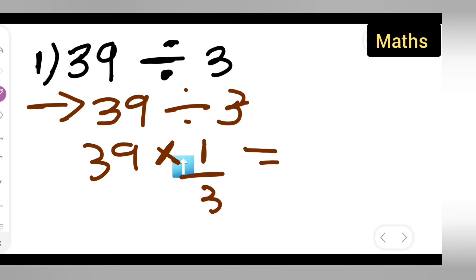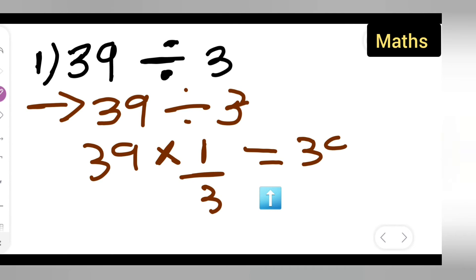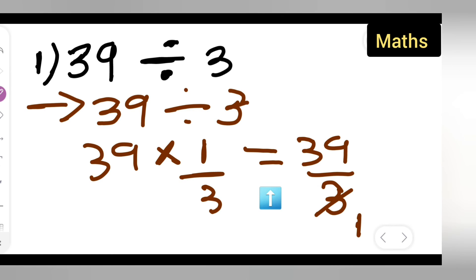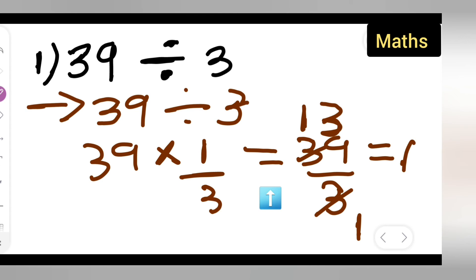Now you can multiply this: 39 multiplied by 1 upon 3, which gives us 39 upon 3. So 3 ones are 3, and 3 threes are 9. So basically your answer is 13. When you divide, you get the answer to be 13.